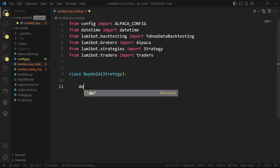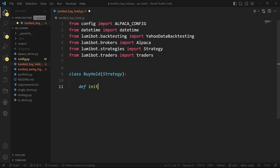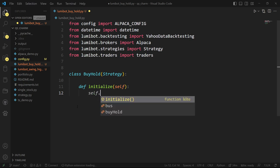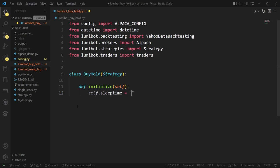The first thing I'm going to do is overload initialize. In here I'm just going to set a global variable for how often I want the refresh to happen on each trading iteration — that's self.sleeptime. I'll set it to one day. The default is five minutes, so you're probably always going to want to override this.